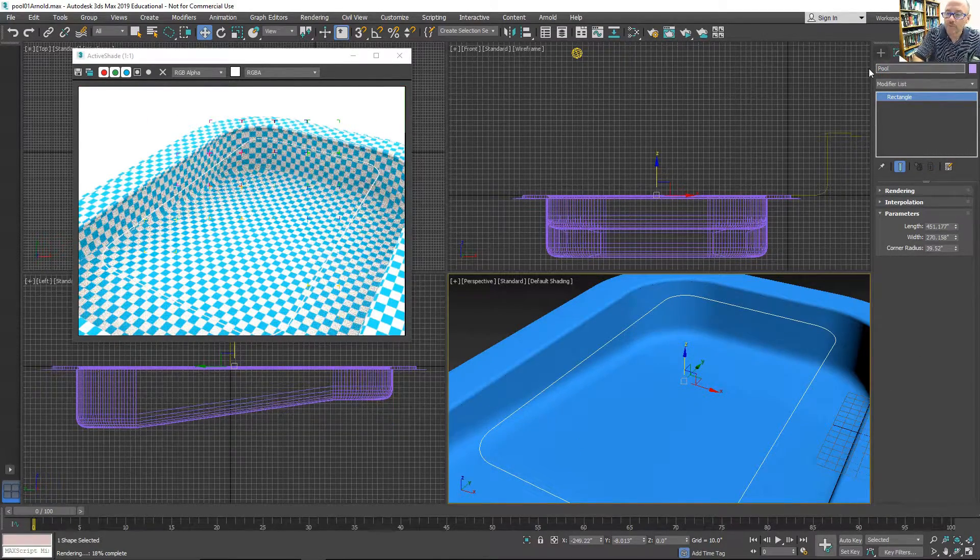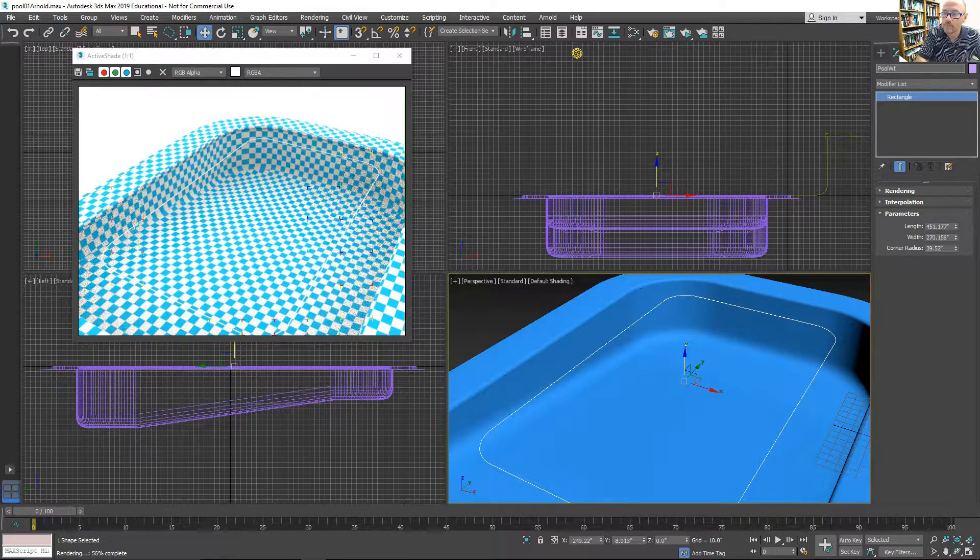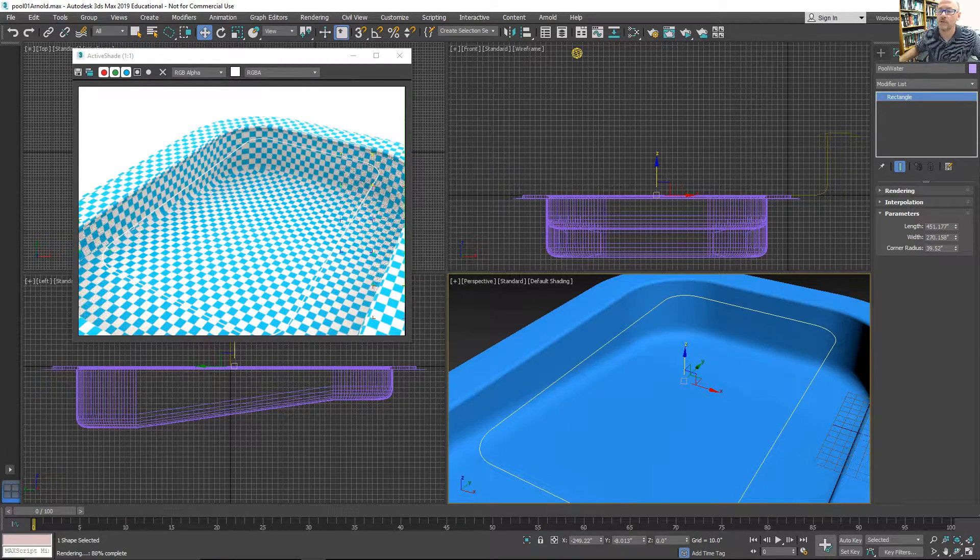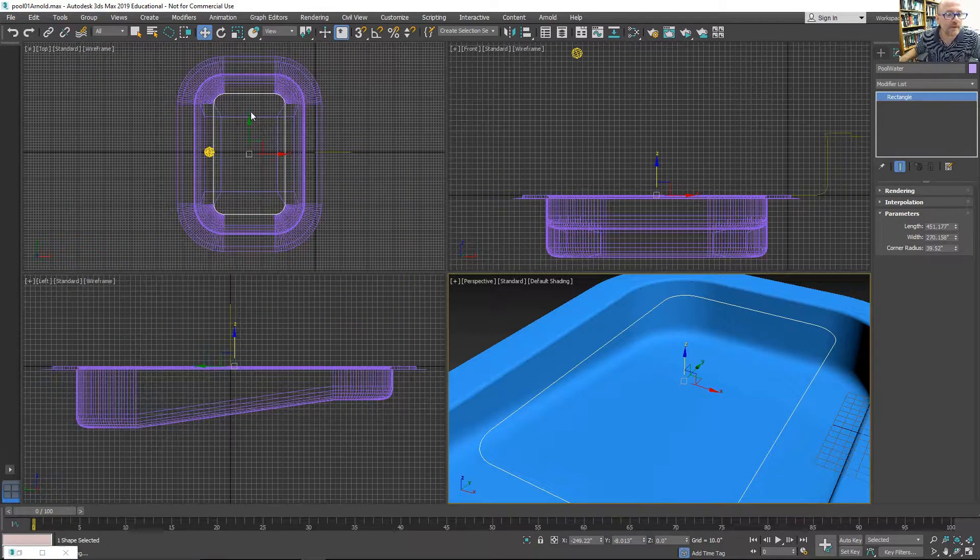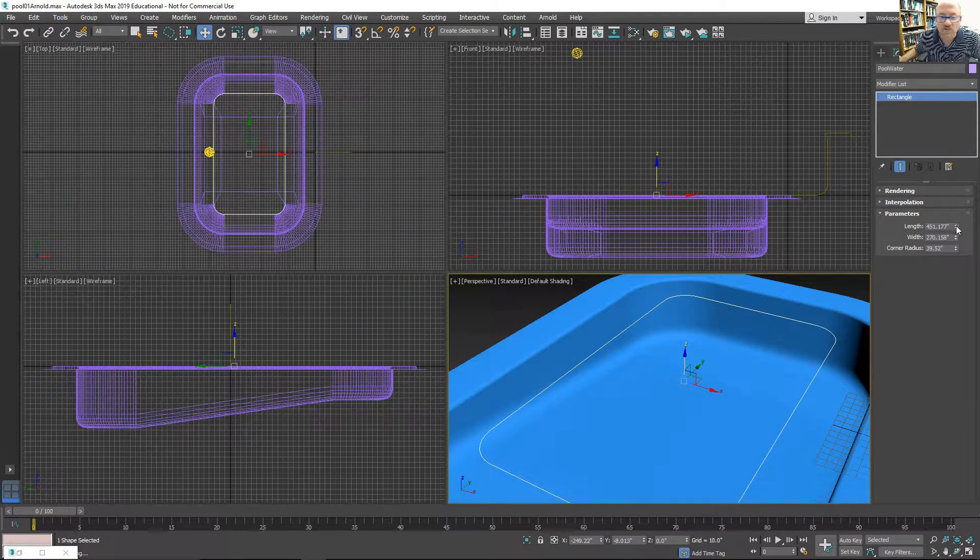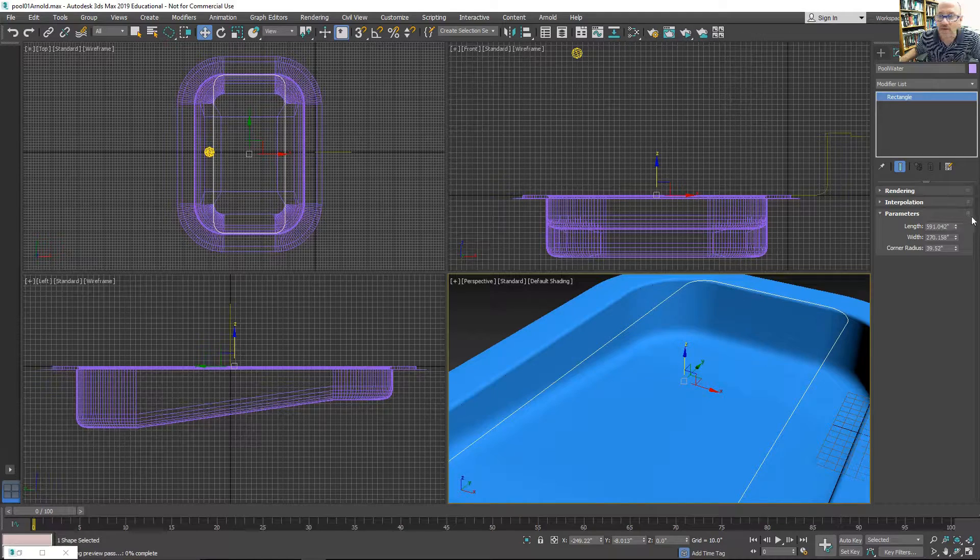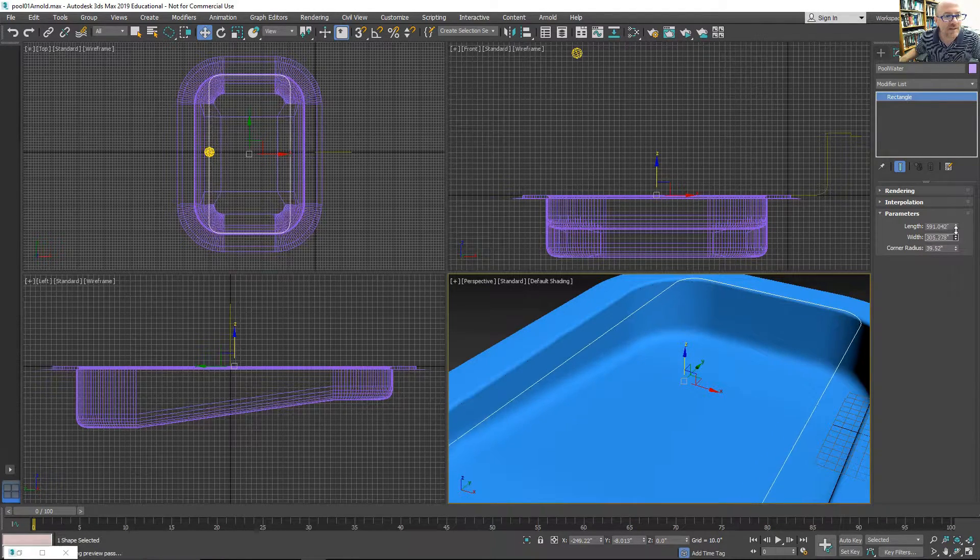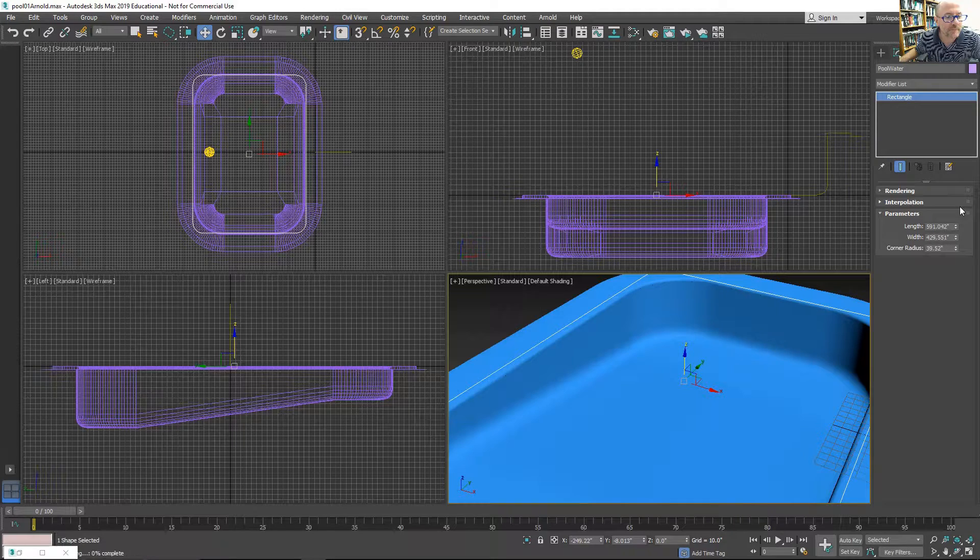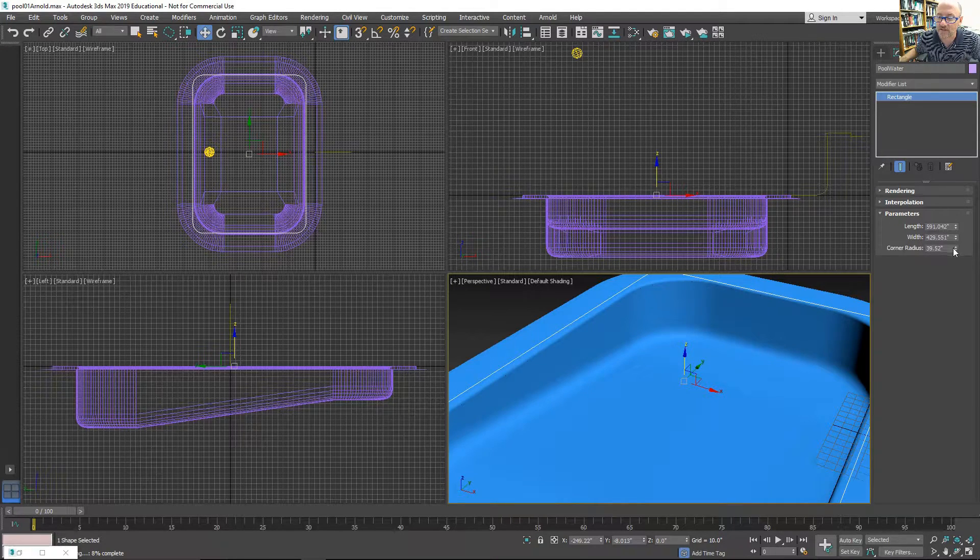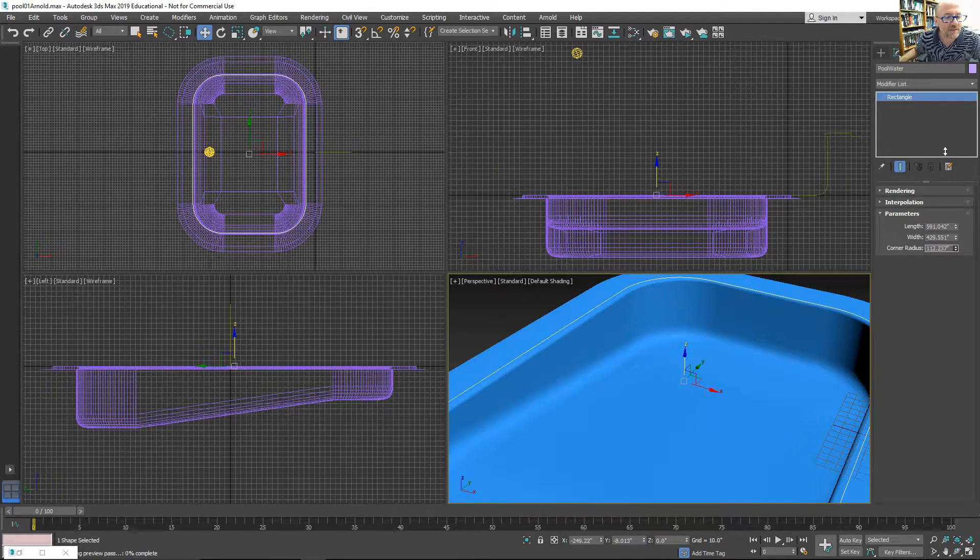I'll name it Pool Water. I'll adjust the width and height of it to match the outside edges of the pool as the sweep modifier changes that slightly.